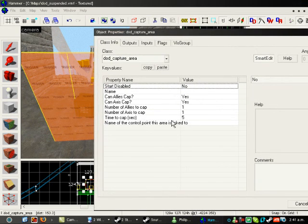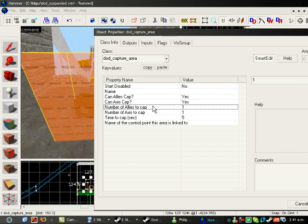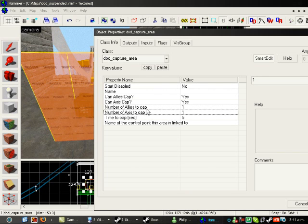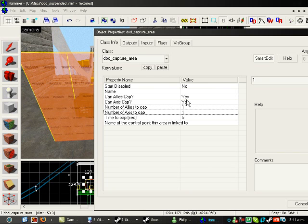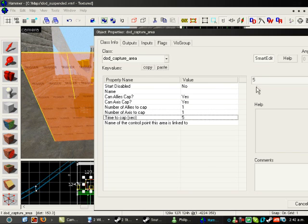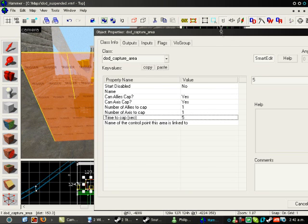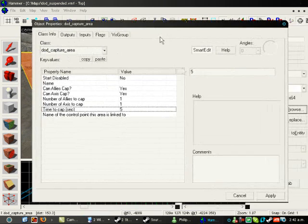You might want to change some settings here. Number of allies to cap is obviously how many allied players there need to be in the zone to cap, and same for axis. Time to cap is how long you have to stand at the cap for it to be capped. We'll come back to this later,